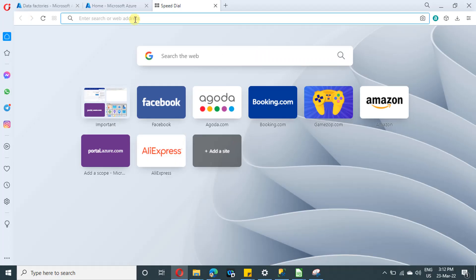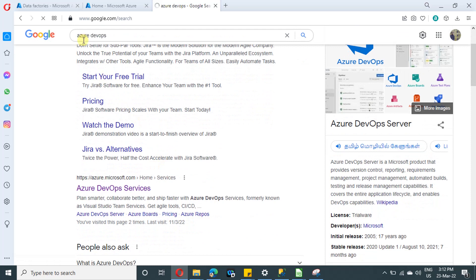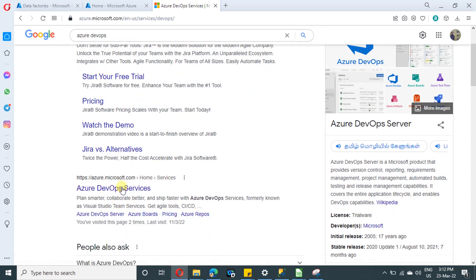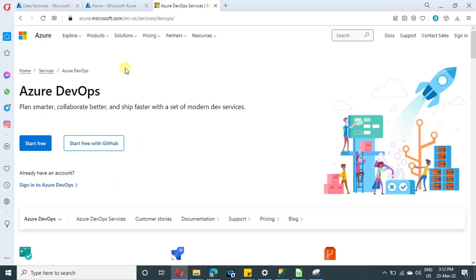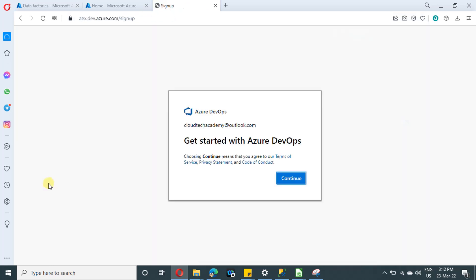Let us create a DevOps account for our Git repository. If you already have one DevOps account or Git repository, you can make use of it. So just search for Azure DevOps and this is the link you need to get into it. I will be providing the URL as well in the description. And here, if you see, there will be option to start free. Just click on it.